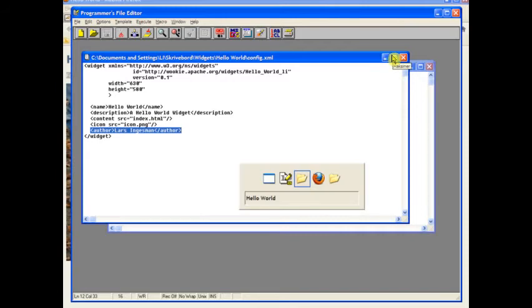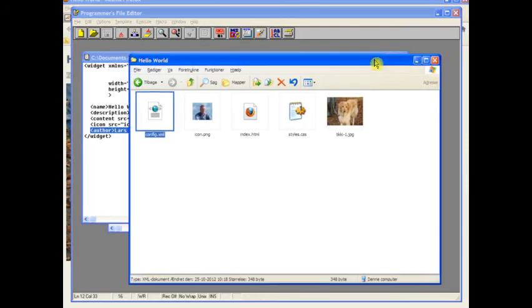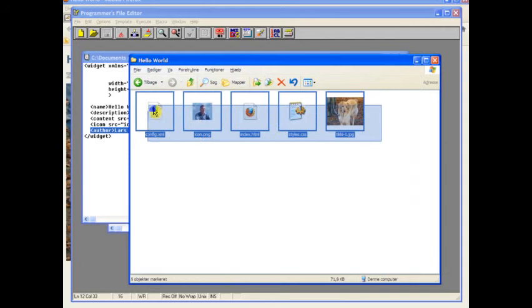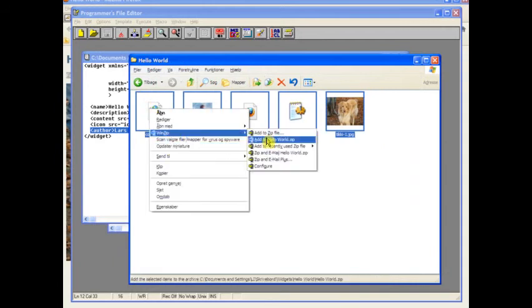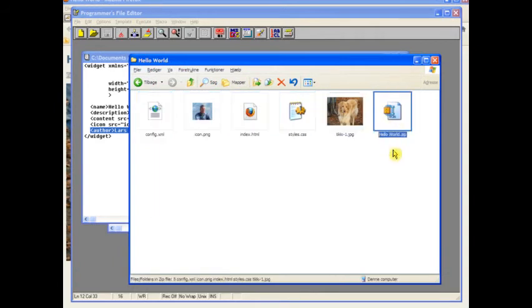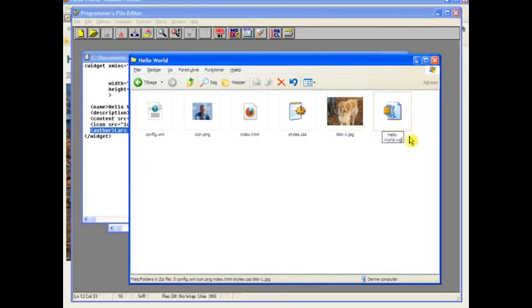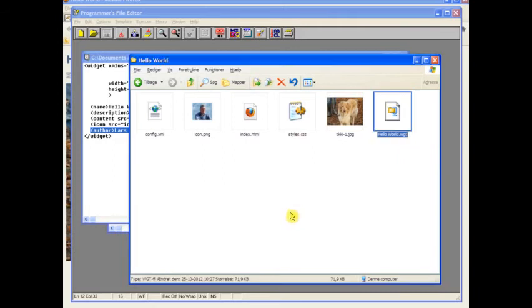So let's go back to the folder. We'll select everything and we'll create a zip file using WinZip. So we now have the Hello World zip. And then we'll just give it a different type name, wgt for widget, and say yes to changing the type name.